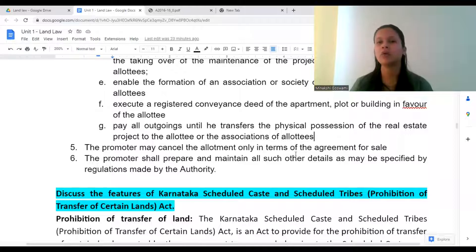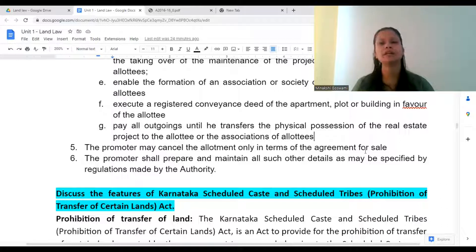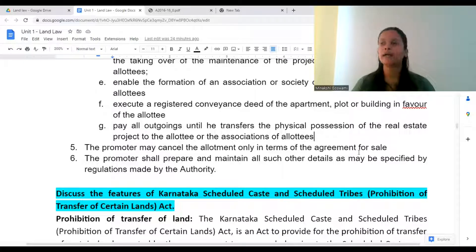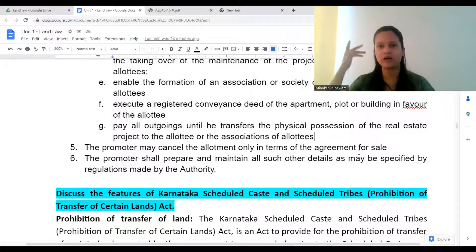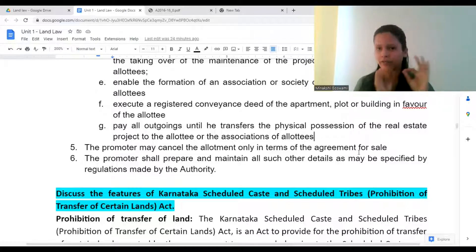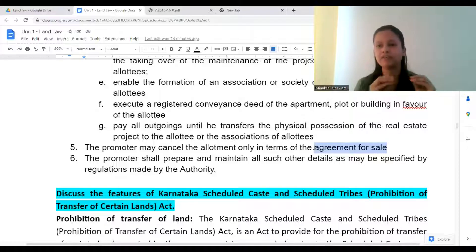The promoter may cancel the allotment only in terms of the agreement for sale. If they want to cancel it for any reason, it must be based on the terms of the agreement for sale only. For instance, if construction is ongoing and the property value rises massively — say from 40 lakhs to 70 lakhs due to a metro being built nearby — the promoter cannot tell the buyer 'I'm cancelling this sale because I want to sell to someone paying 70 lakhs.' If there is no cancellation clause in the agreement for sale, they simply cannot cancel it.